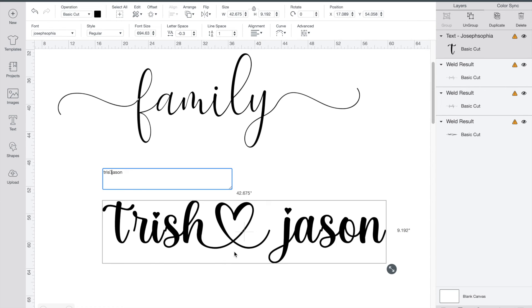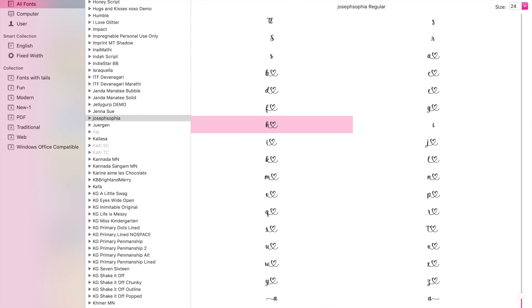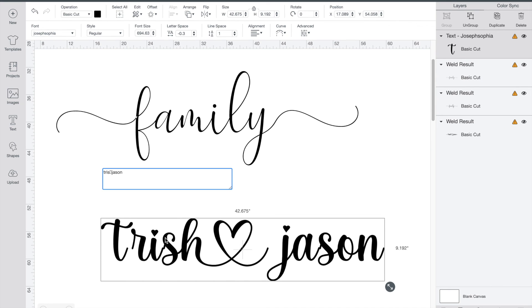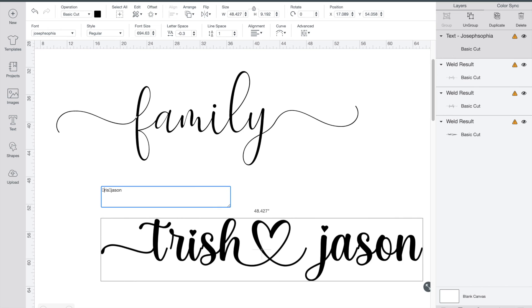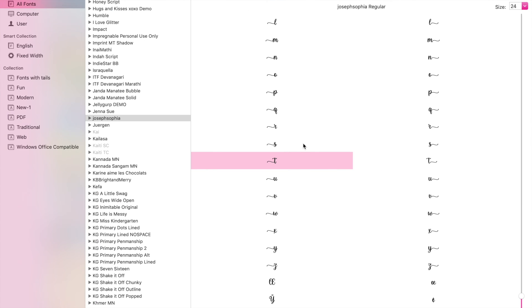So later when we go to fix the spacing we'll fix this problem right here. But for now we'll just keep going and adding our little glyphs. The one thing I want to do is I want to add a little detail onto the front and the back. So we'll go into our font book, grab our T and then go back and grab our N.